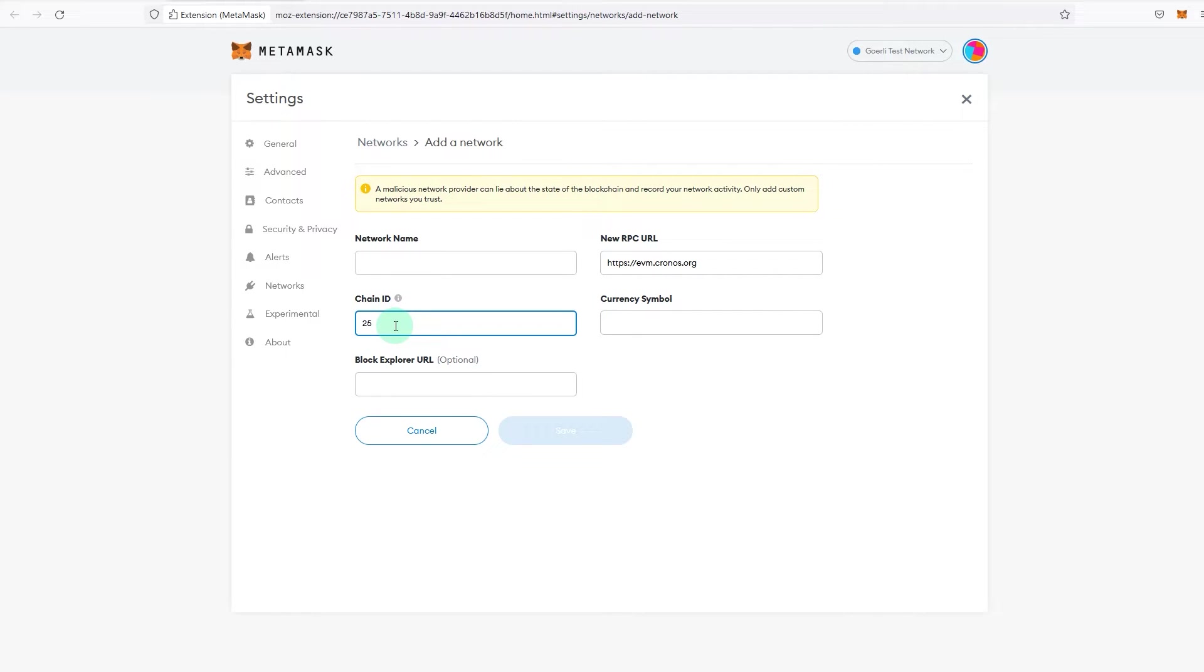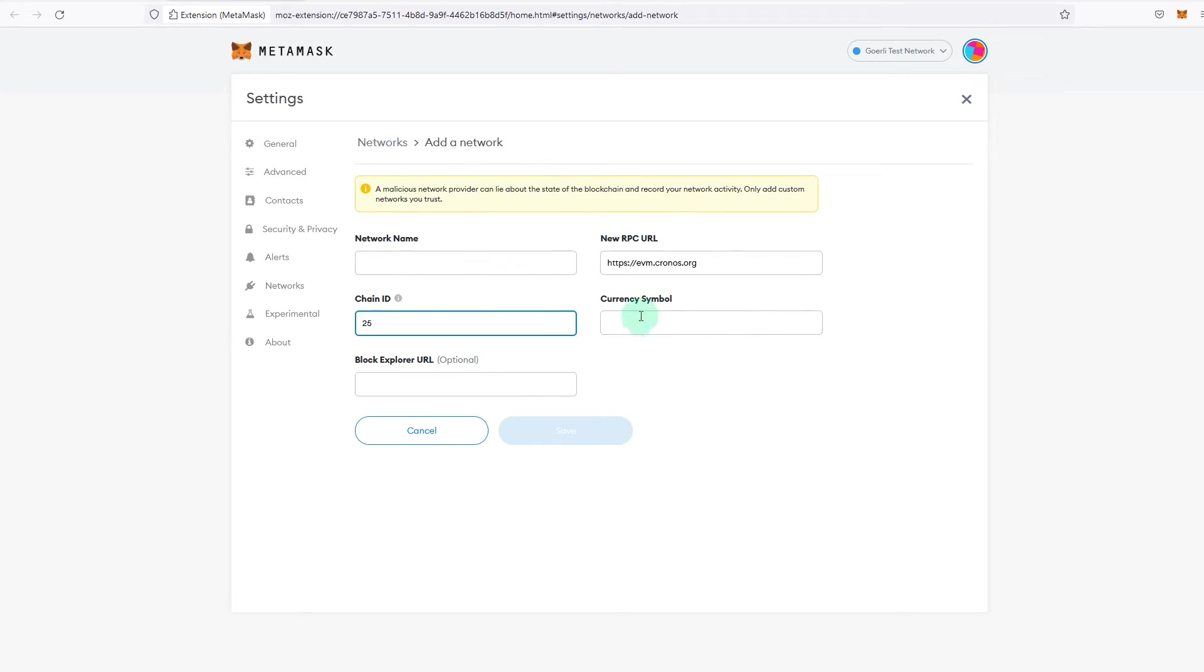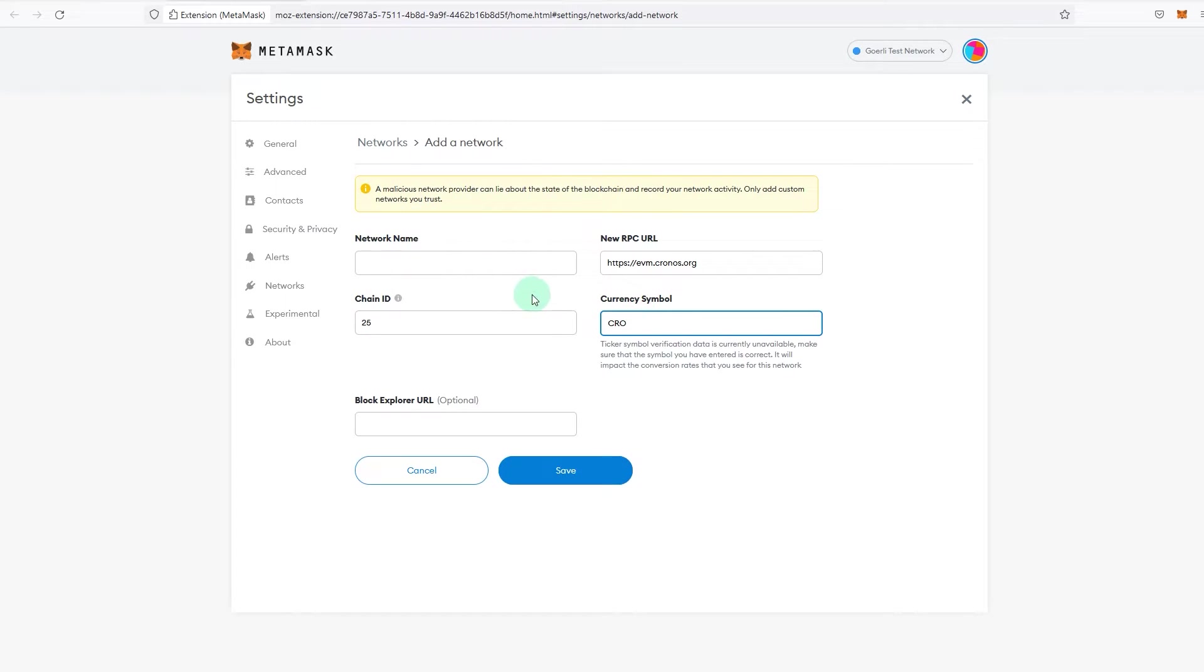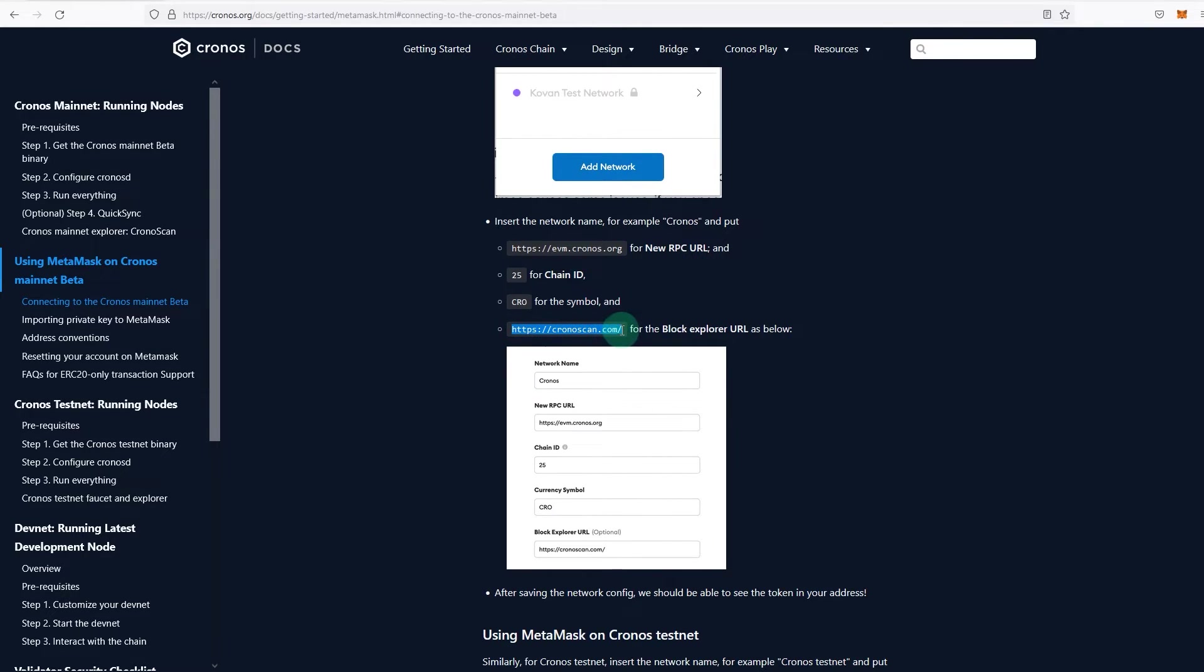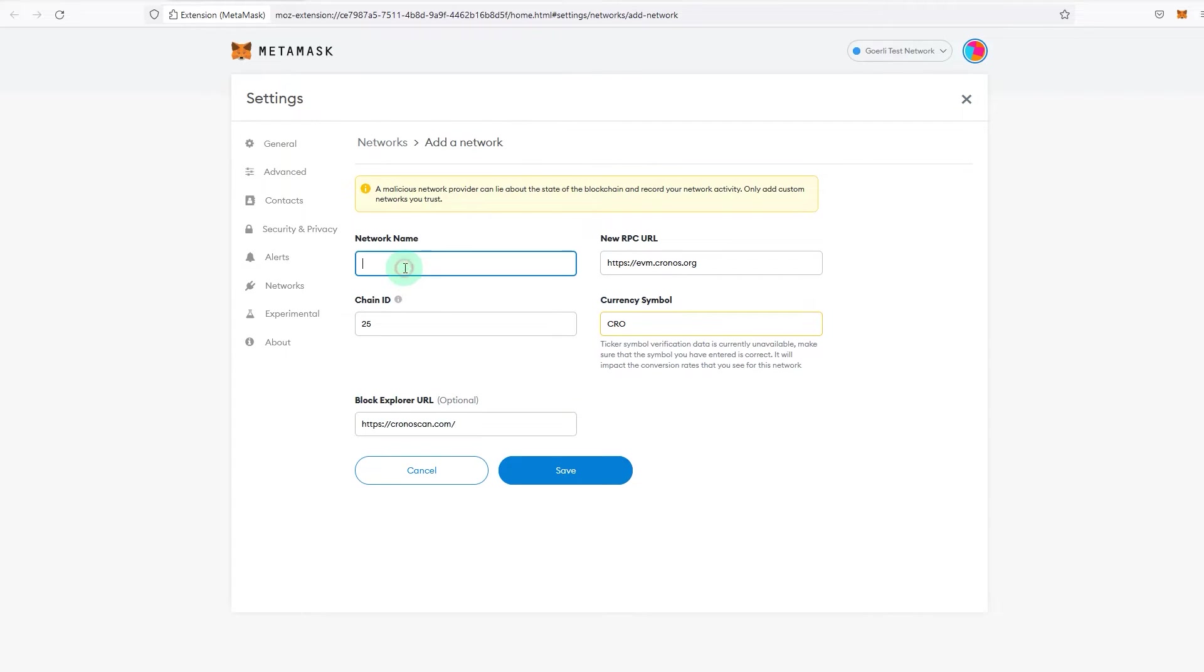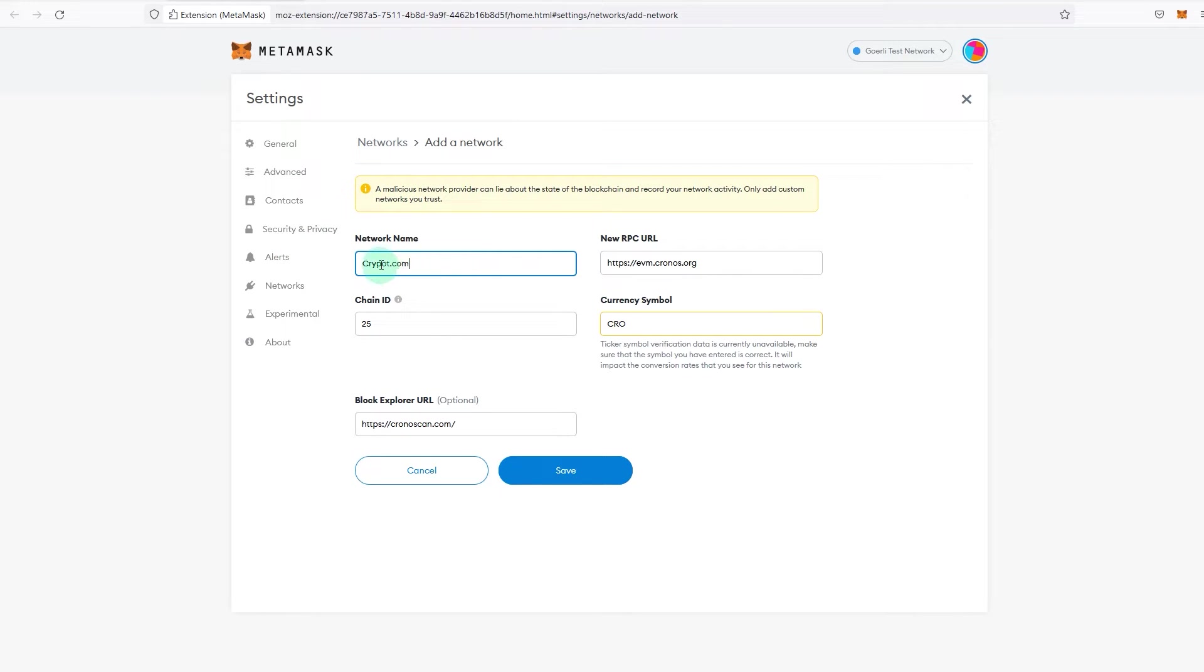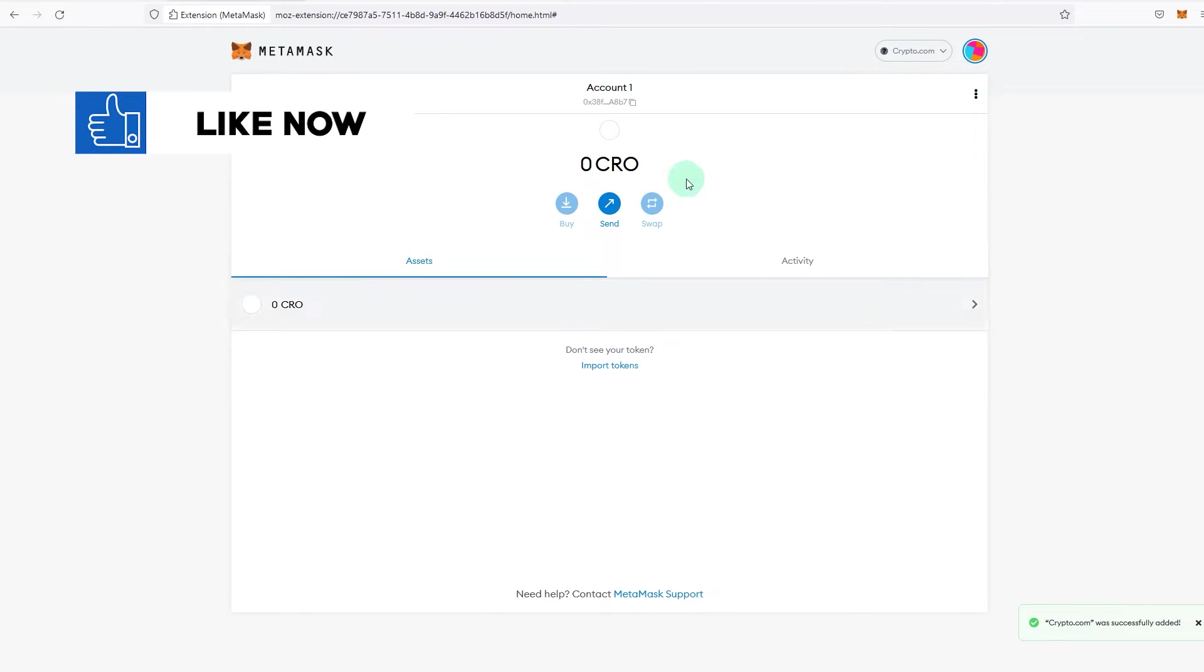Copy, no extra space there. CRO will be the symbol, right? No other space. And this will be the block explorer URL. Copy paste. And you can give it any name you prefer. You can go Crypto.com or even Chronos. Doesn't really matter, this one doesn't really matter. You can give it whatever you feel comfortable or you want to give it. Save that.